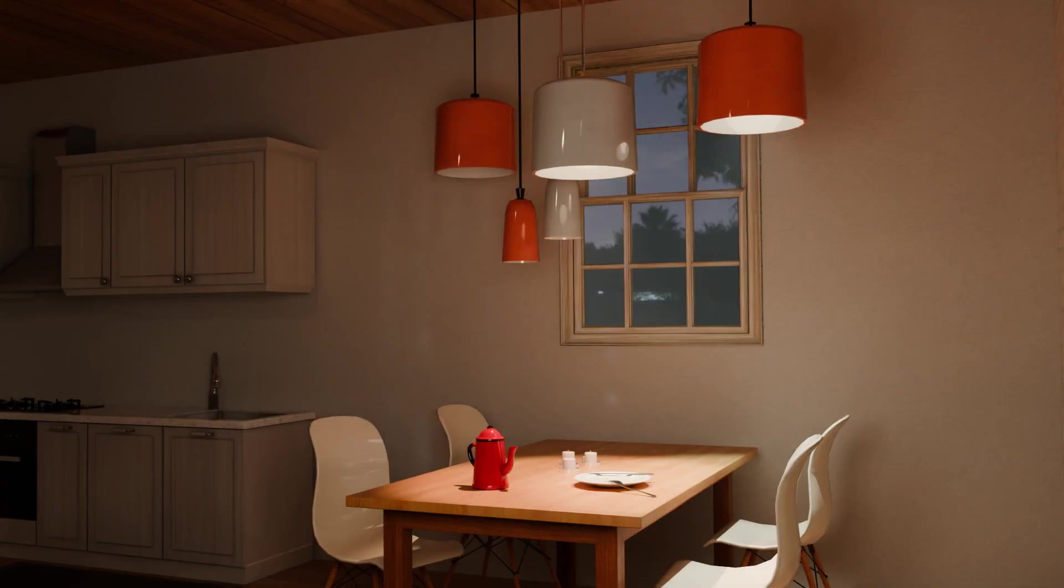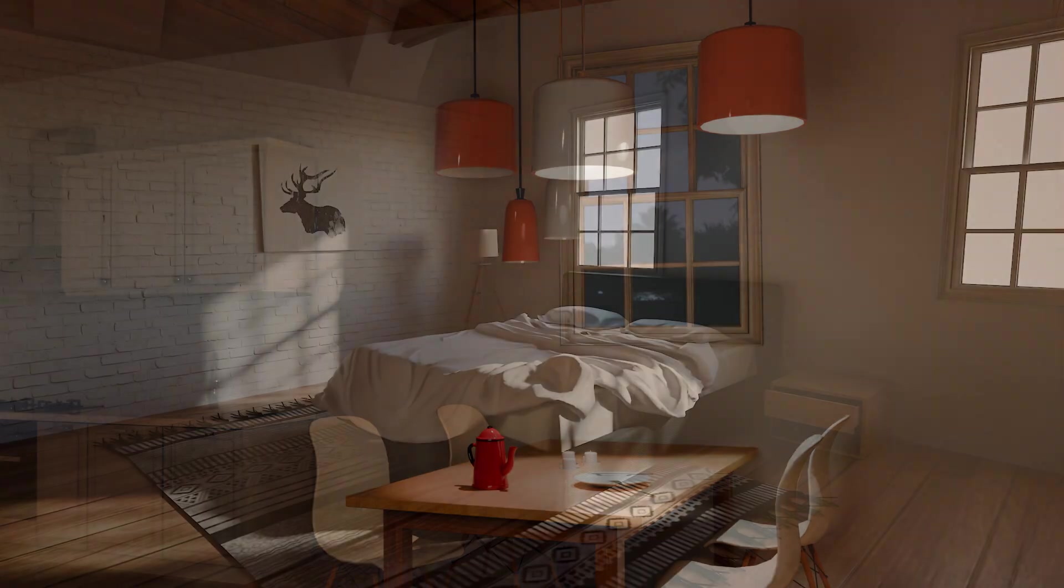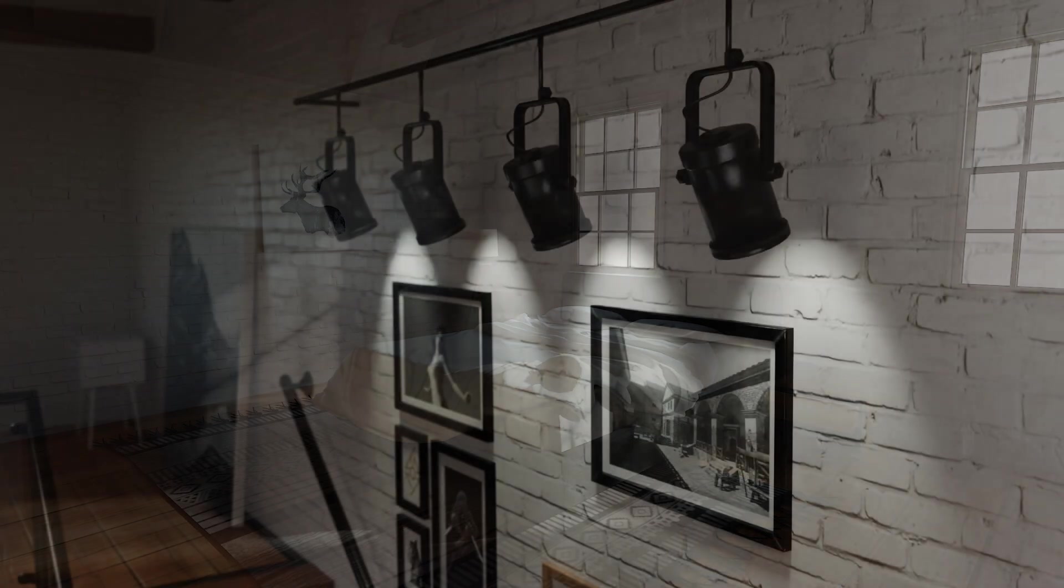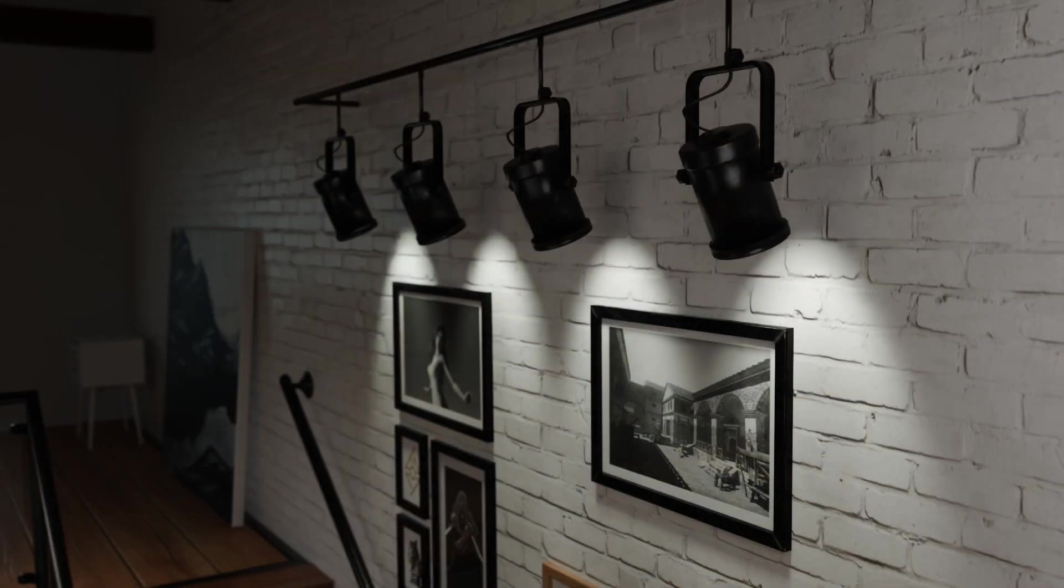Once you're done, you can naturally do some high quality rendering in Blender to make your scenes look their best.